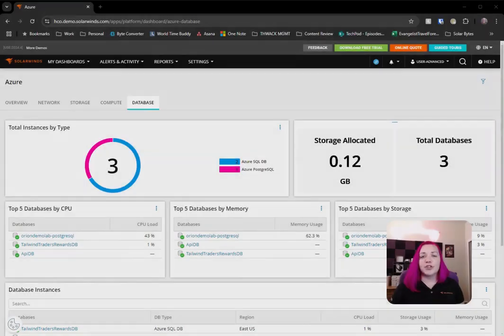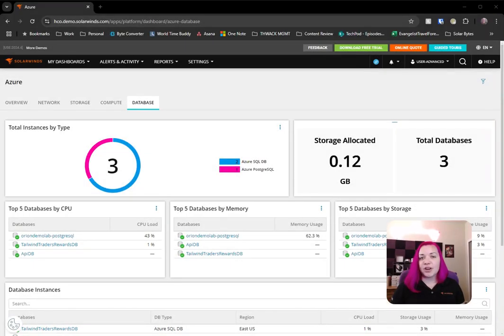I'm SolarWinds Evangelist Crystal Taylor. New in version 2024.4,